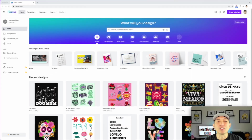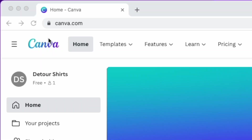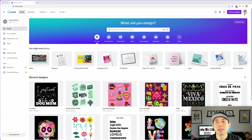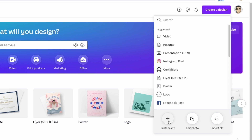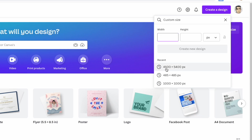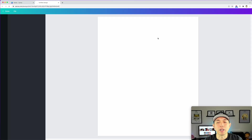You can do this for free on Canva at canva.com. Sign in with your email, then create a design. Go to custom size — I'm going to use 4500 by 5400 pixels. If you don't have that, you can just type it in and hit 'Create New Design,' and we'll have that artboard ready to go.